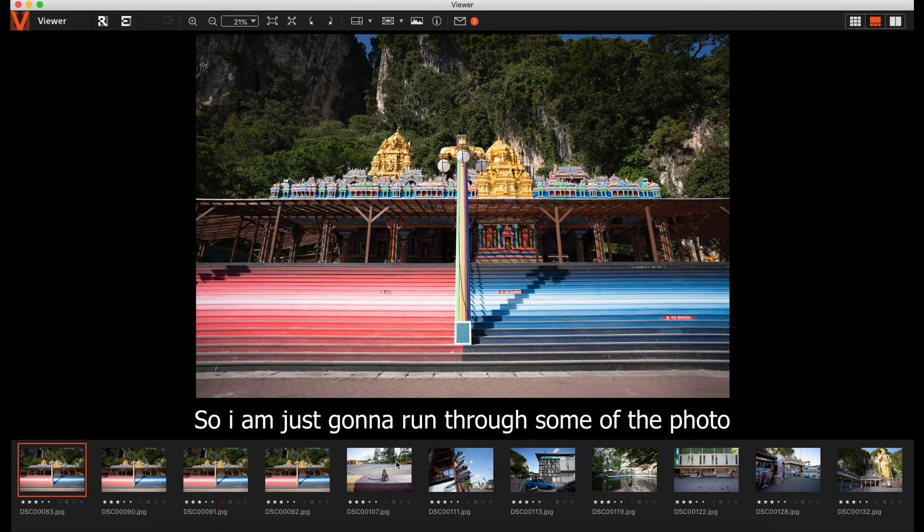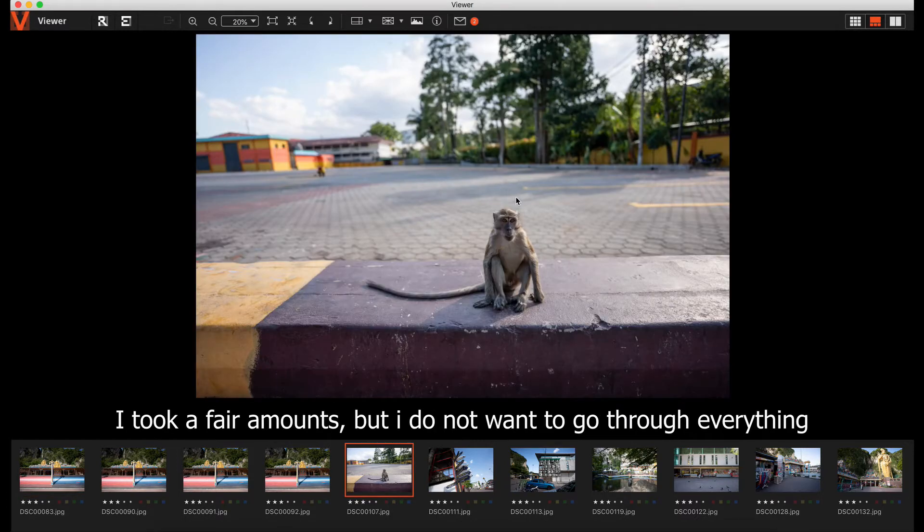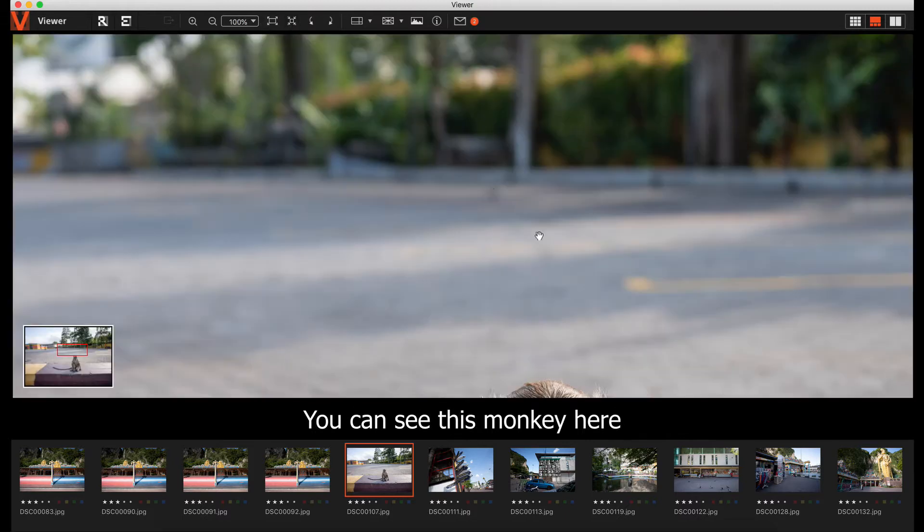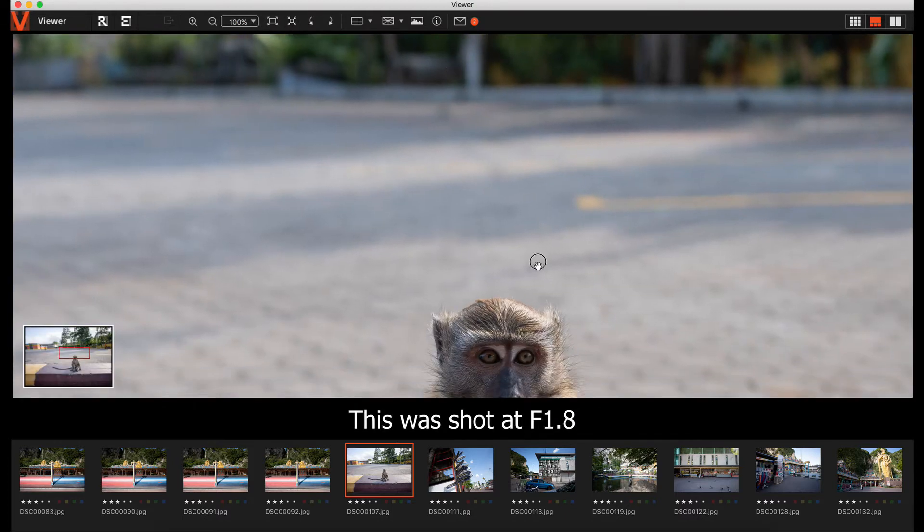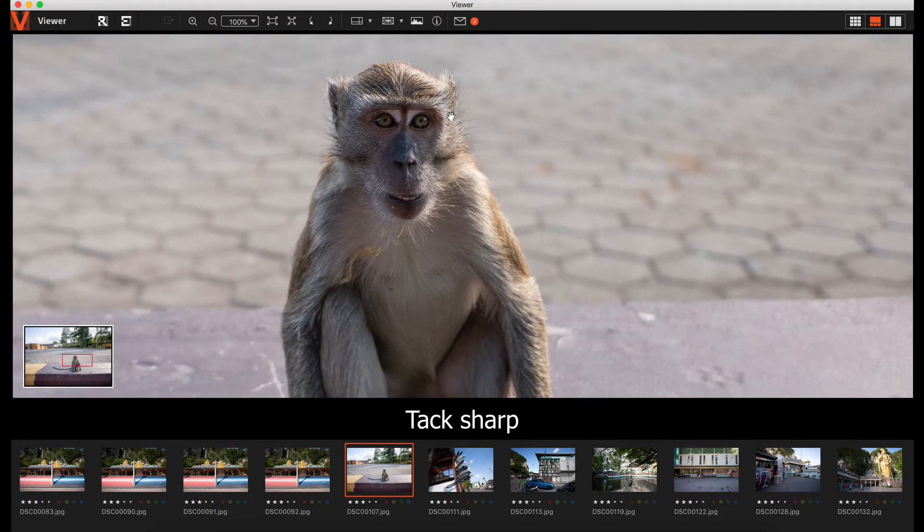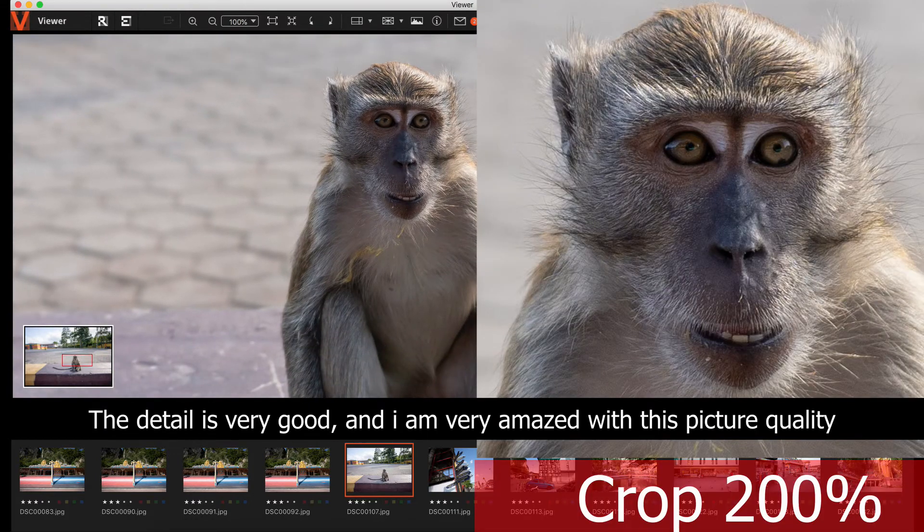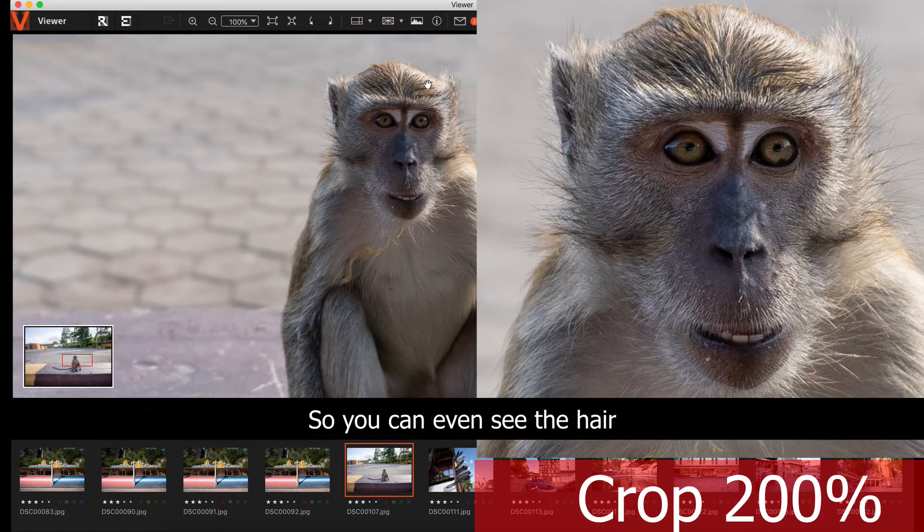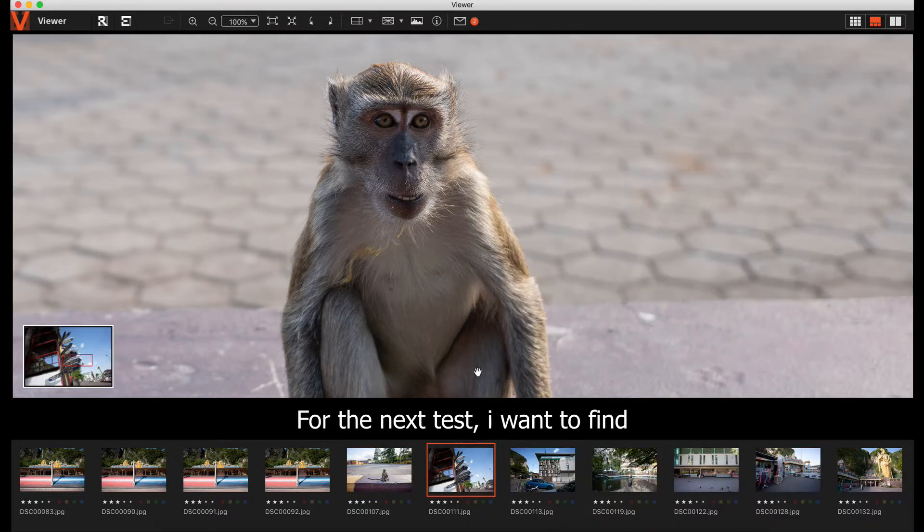I'm just going to run through some of the photos. I took a fair amount, but I don't want to go through everything. You can see this monkey here. Very nice. At 1.8, tack sharp. The detail is very good. I'm very amazed with this picture quality. I can even see the hair next to it.